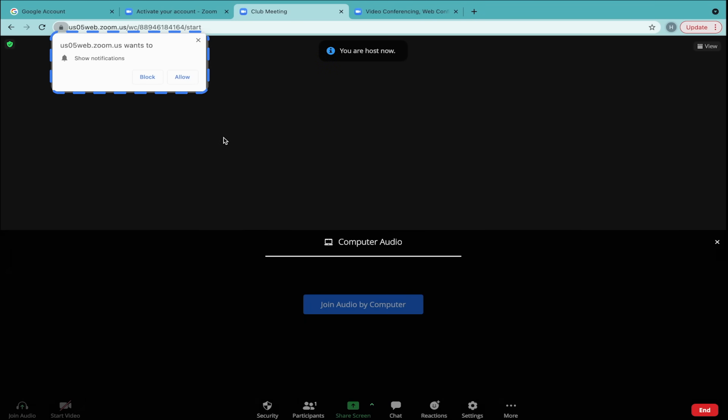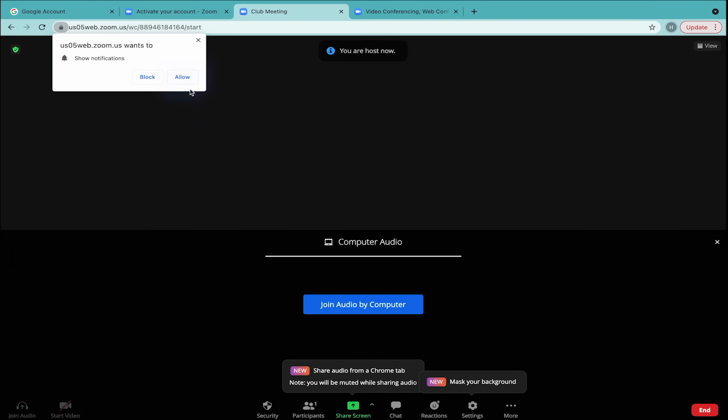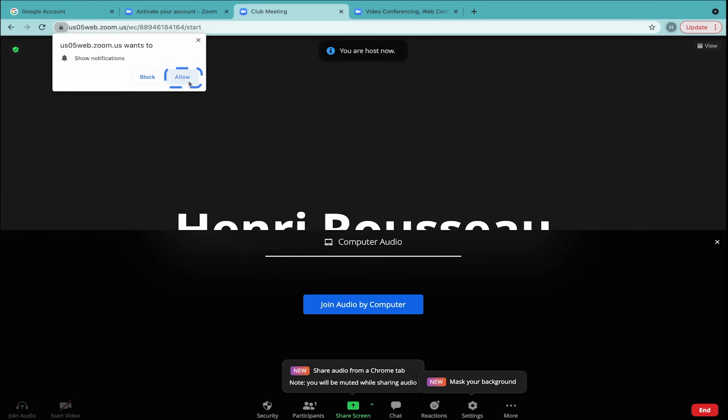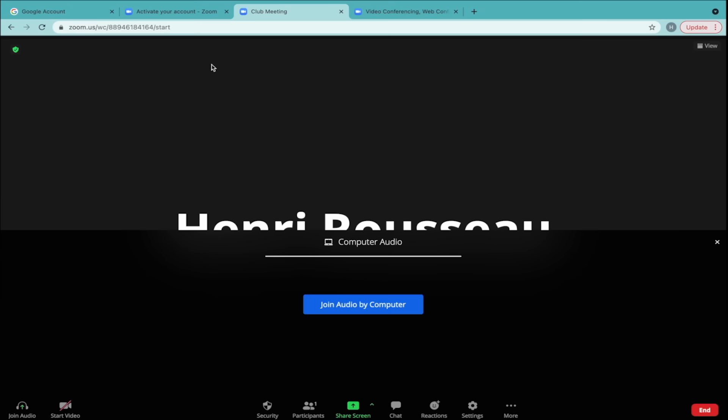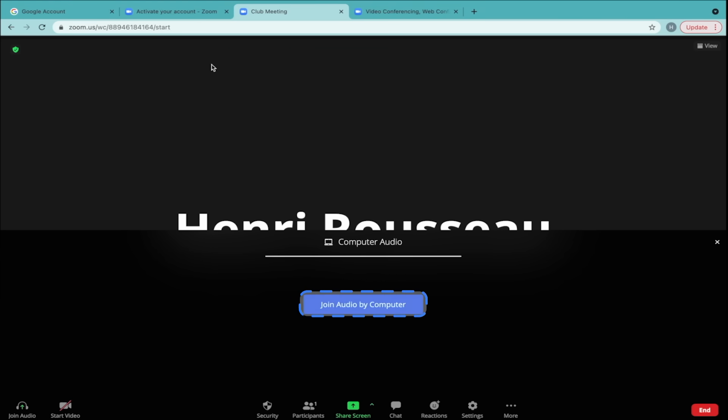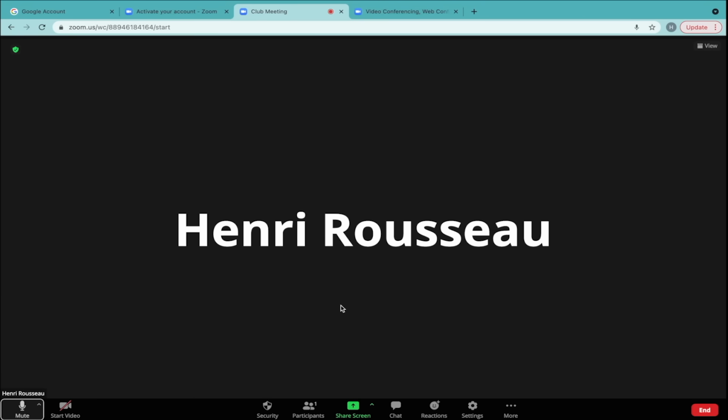As the meeting room opens, a pop-up will appear asking if you want to allow Zoom notifications. Click Allow. Then click the blue button that says Join Audio by Computer. This means that your computer's microphone and speaker will be connected to the meeting.